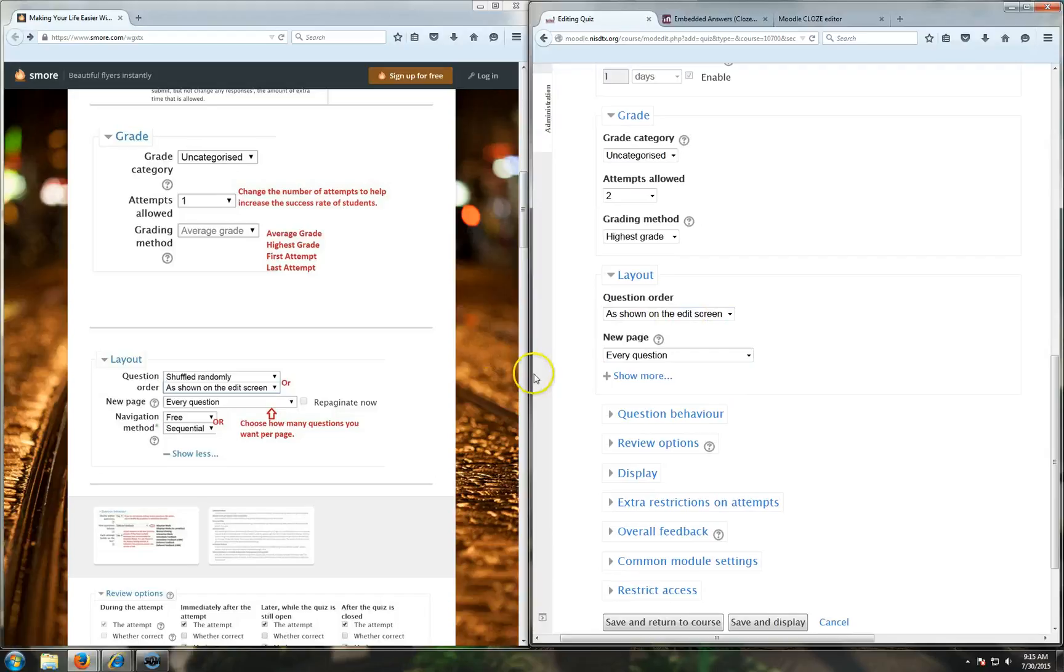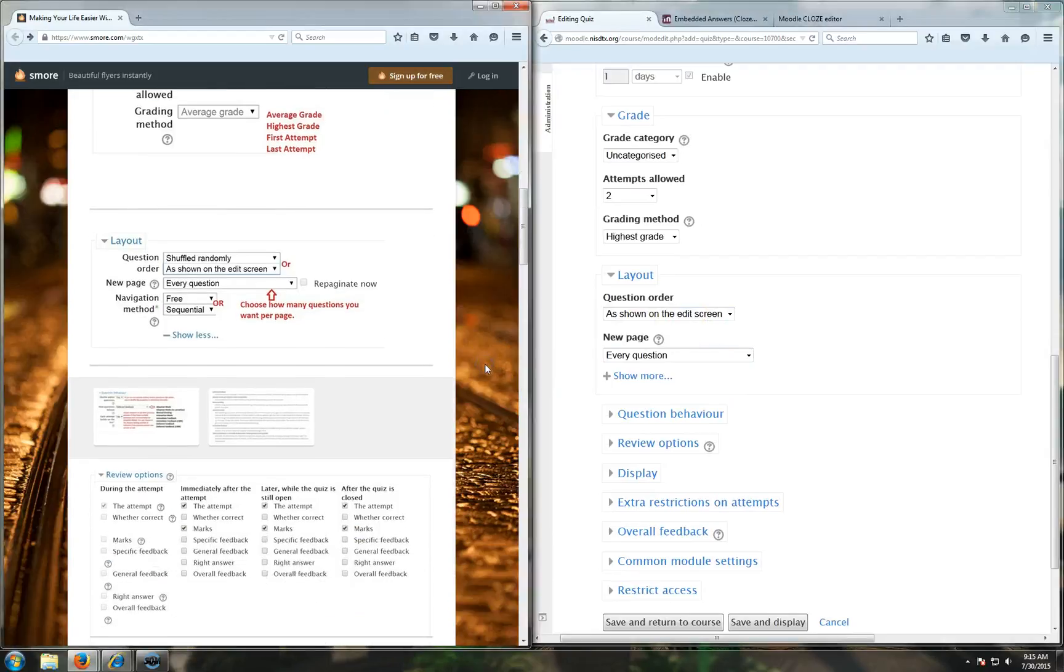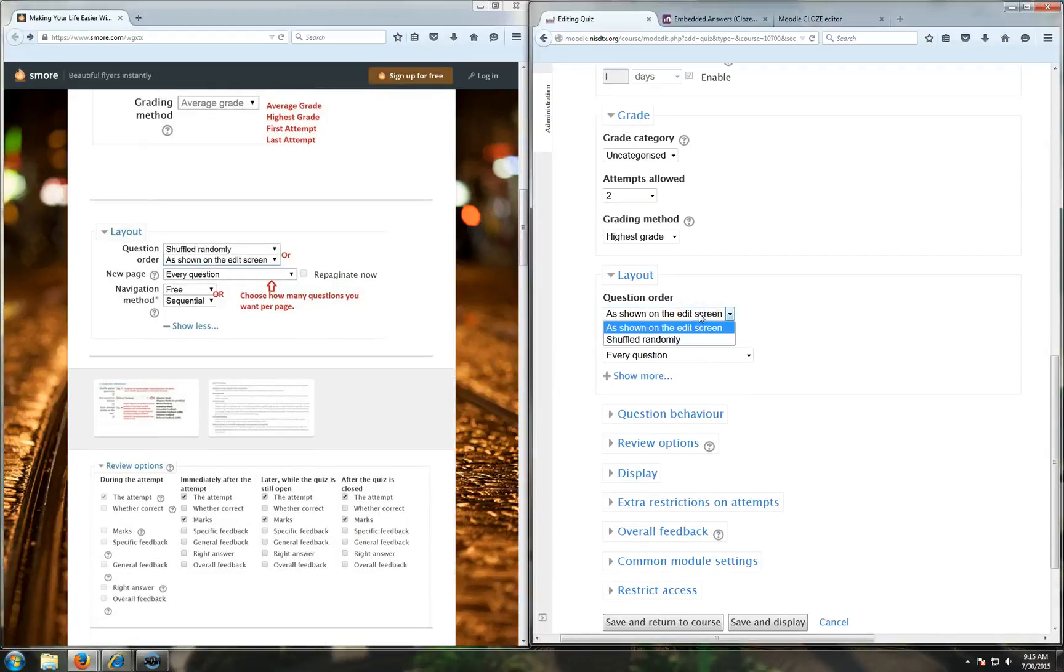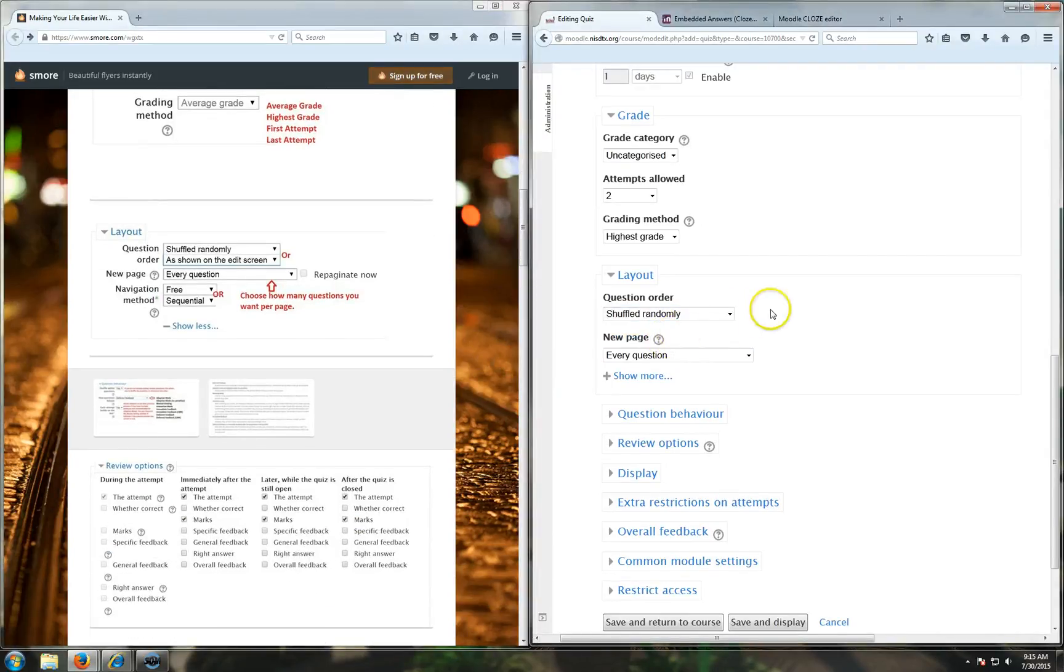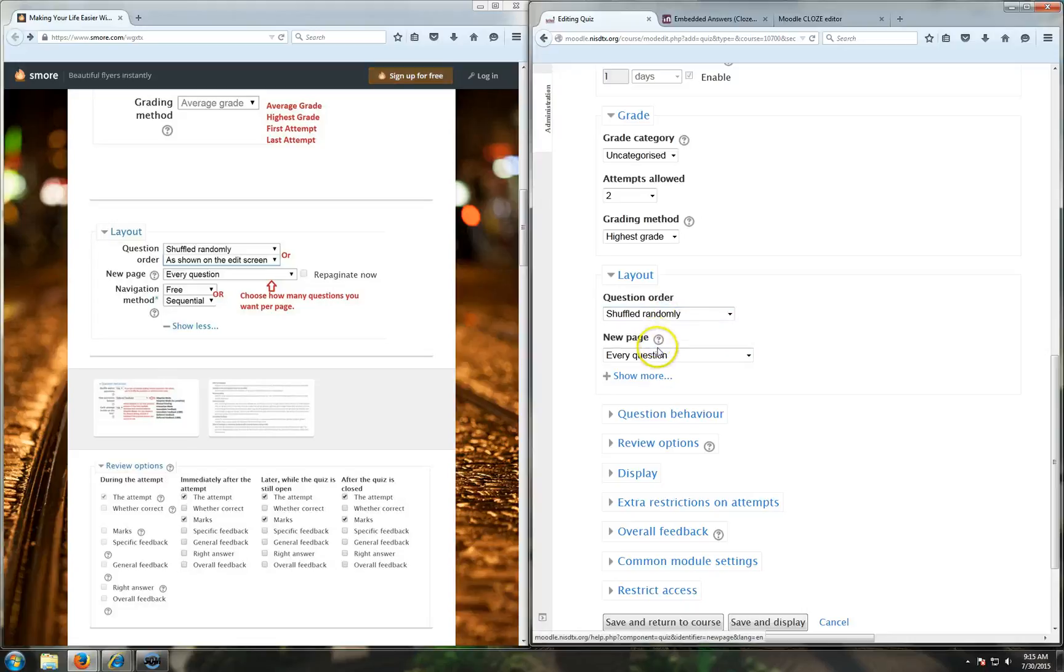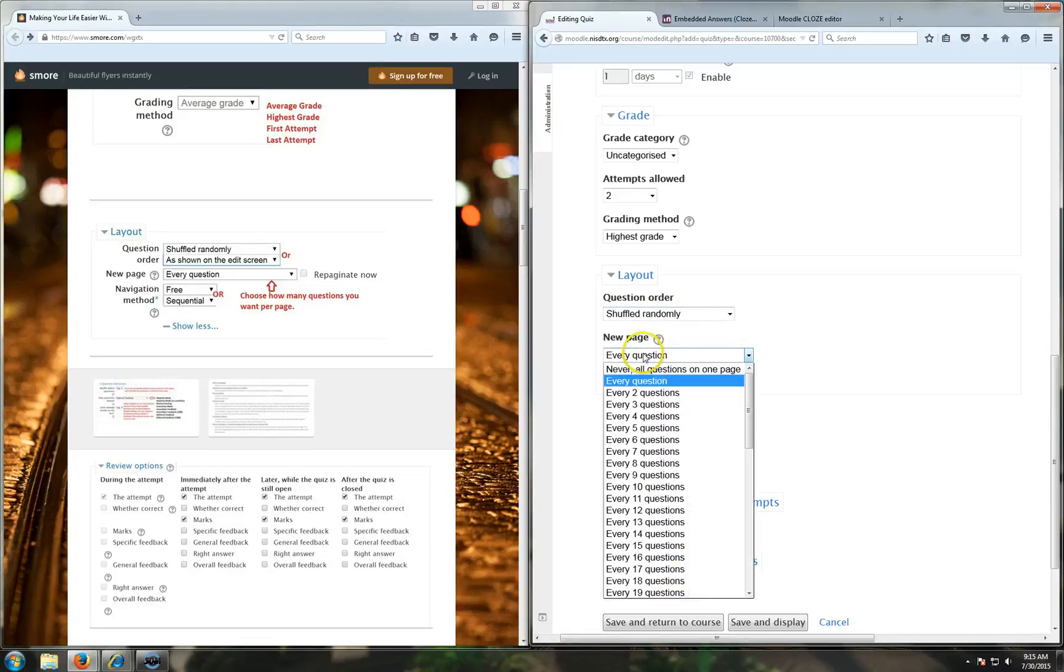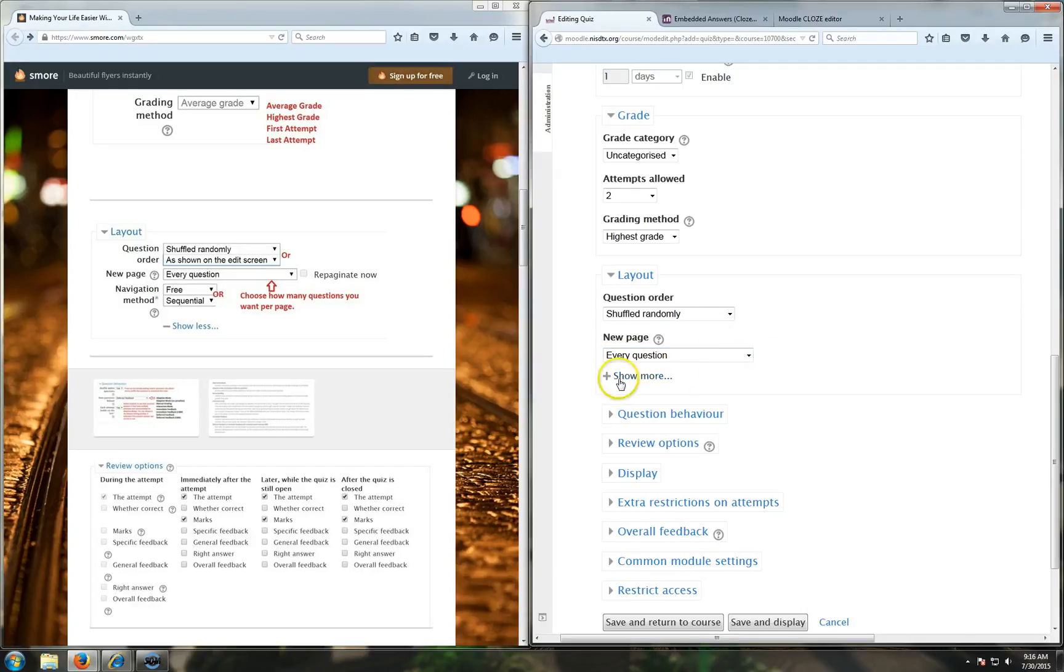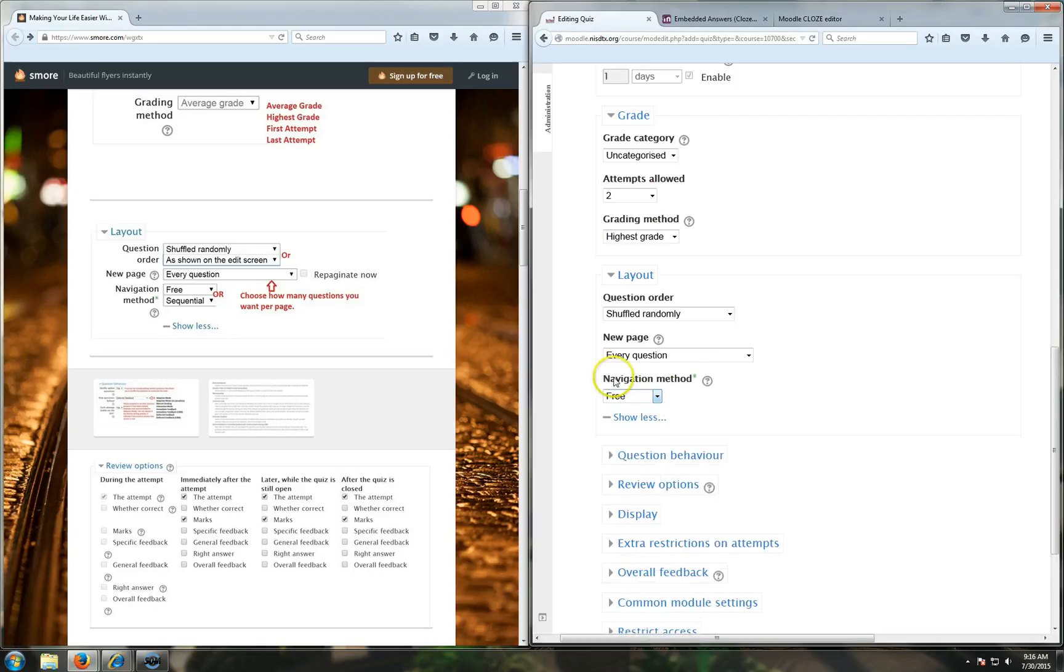For layout, you can change the question order so that it's shown the way it was on the edit screen for your quiz, or you can shuffle all the questions randomly. I generally always choose shuffle randomly, but it depends on what you're doing. If you want it to be like a sequential thing, you'll need to do as the order shown on the screen. I also recommend doing a new page every question because that way it has to reload as they go from question to question, unless you want them to see something from one question with the other question.